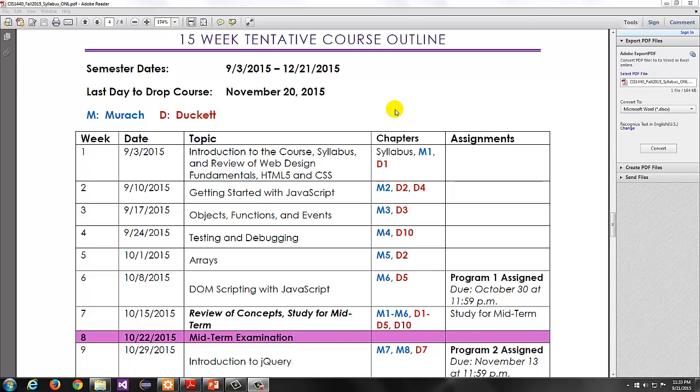Hello, this is John Baugh, and we're having another exciting adventure here of CIS 1440. We're on week 5 this time, and we're going to go over arrays, which corresponds to the current Murak book, Chapter 5, and also the Ducat book, Chapter 2. The material will primarily cover, though, as usual, will come from Murak.